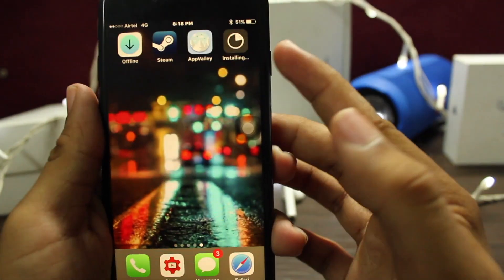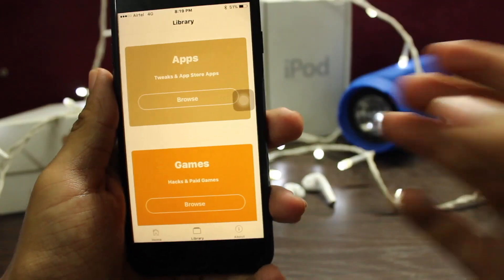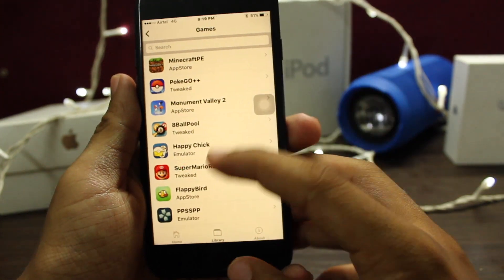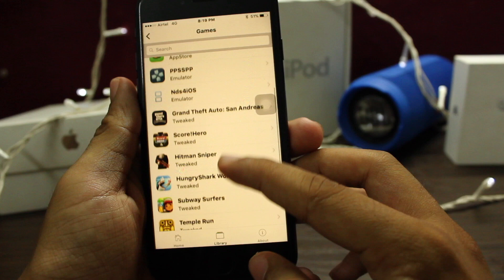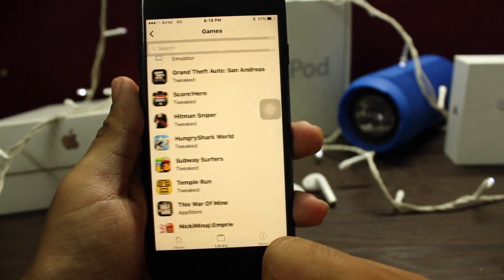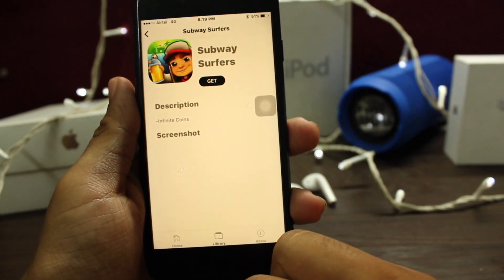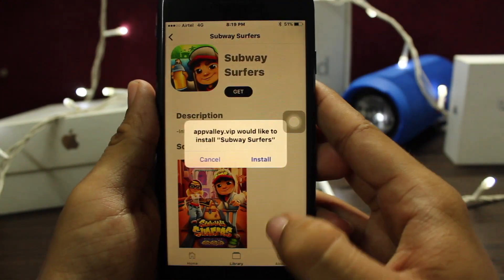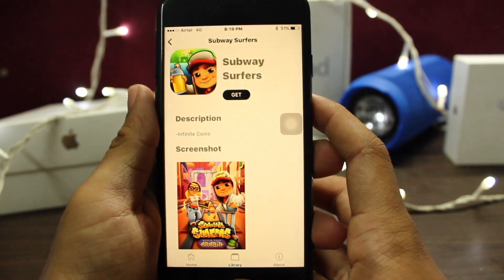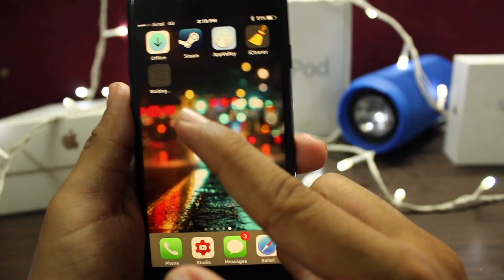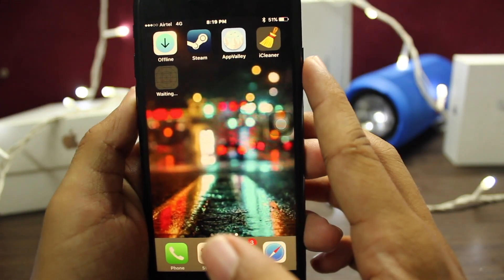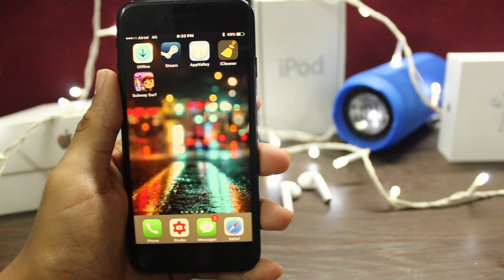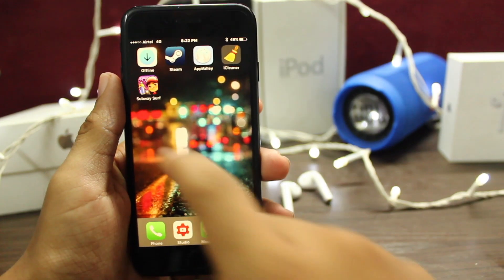It will start to install. Let's go to the Games section. Go to Browse, let's find Subway Surfers. Click on it, click on Get, click on Install. It will start to install on the home screen. Wait till the installation is completed — both apps are now downloaded.